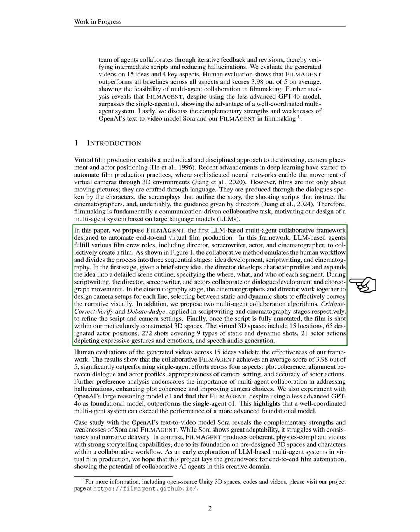During scriptwriting, the director, screenwriter, and actors work together to create dialogue and plan movements. In the cinematography stage, the cinematographers and director collaborate to design camera setups, choosing between static and dynamic shots to effectively tell the story.